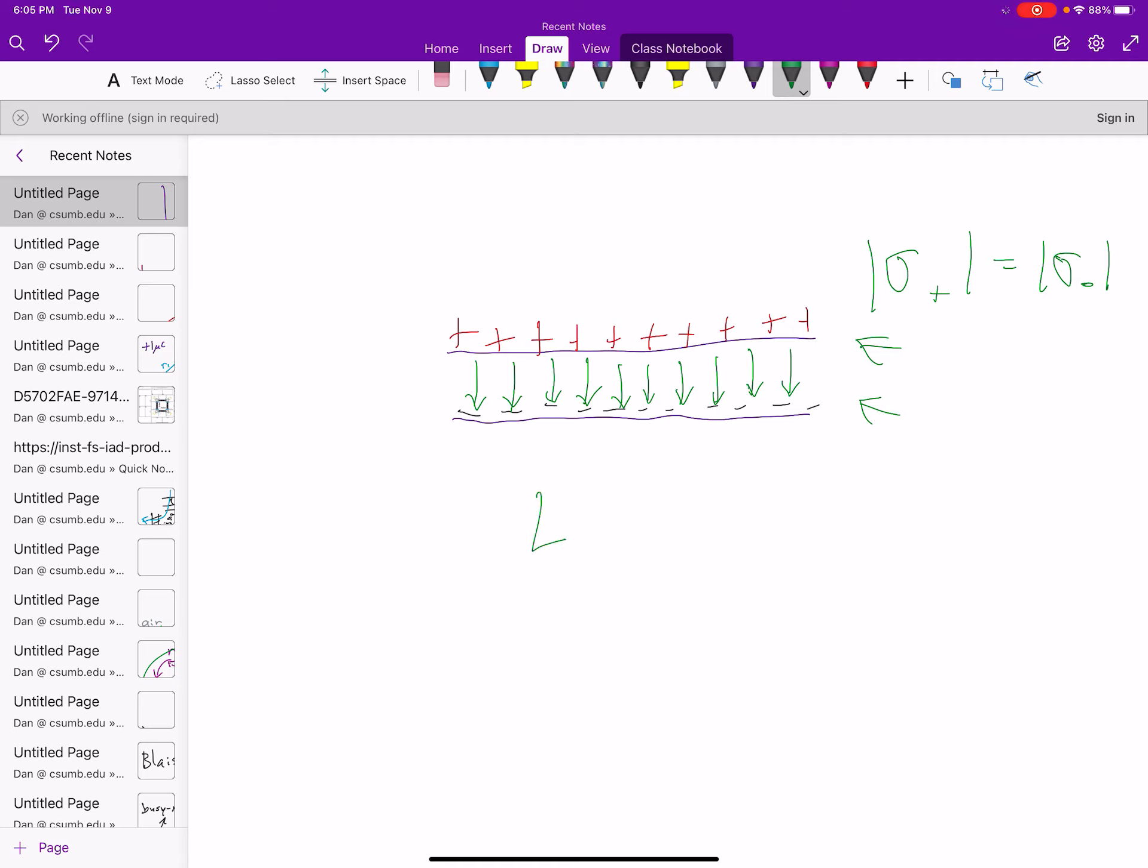We know that the strength of the electric field is equal to the charge density on either of the plates, divided by epsilon zero.